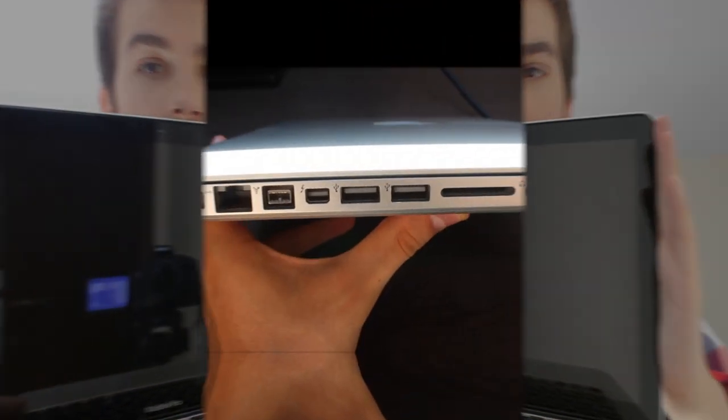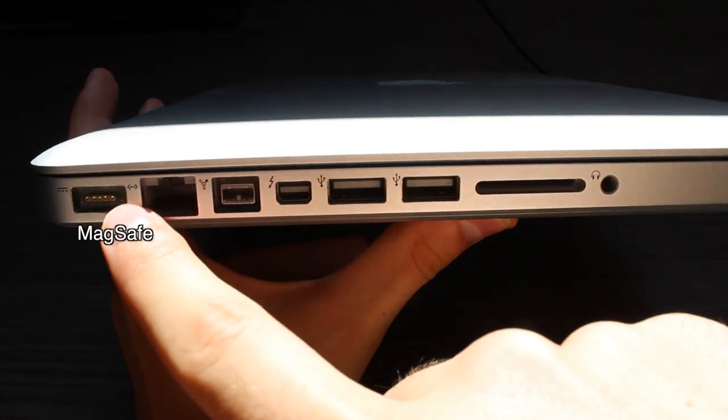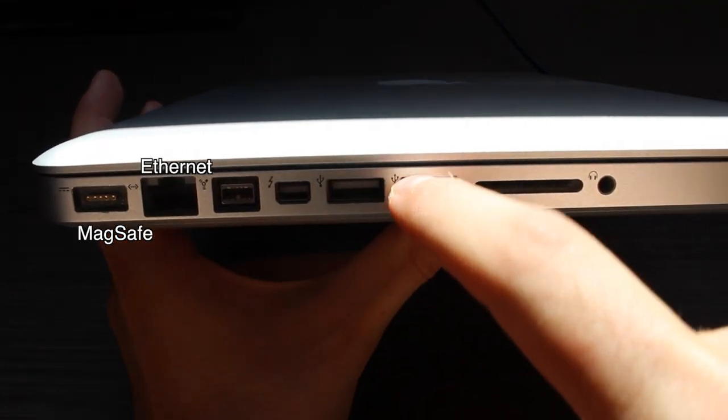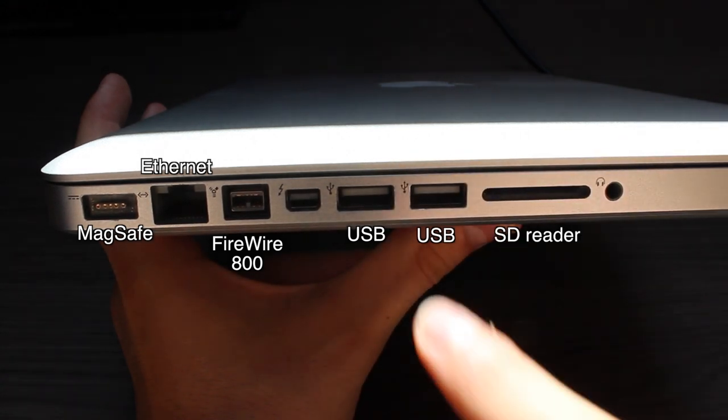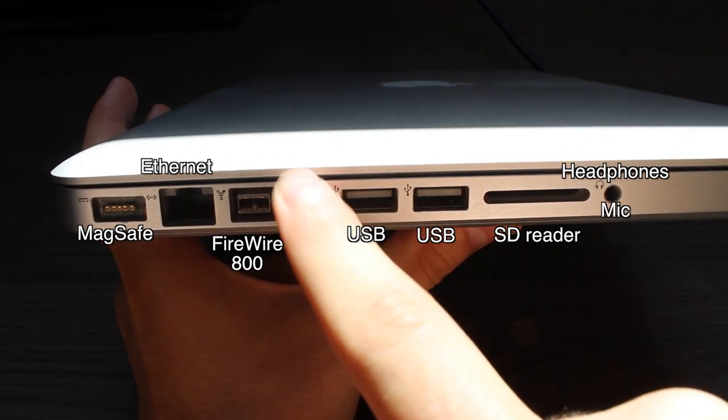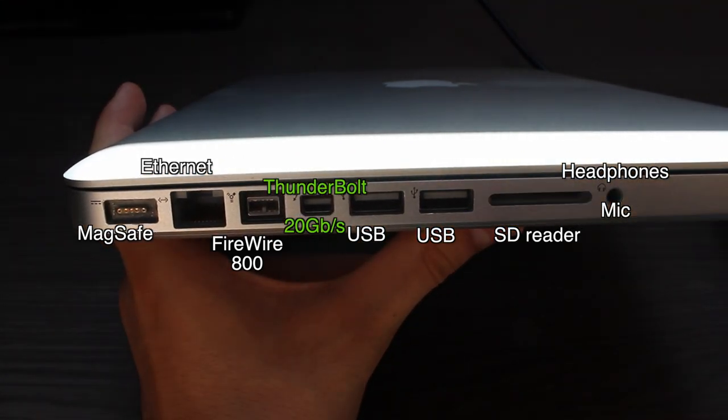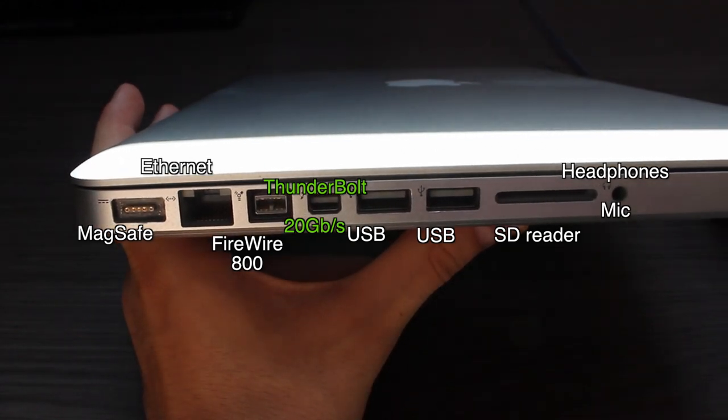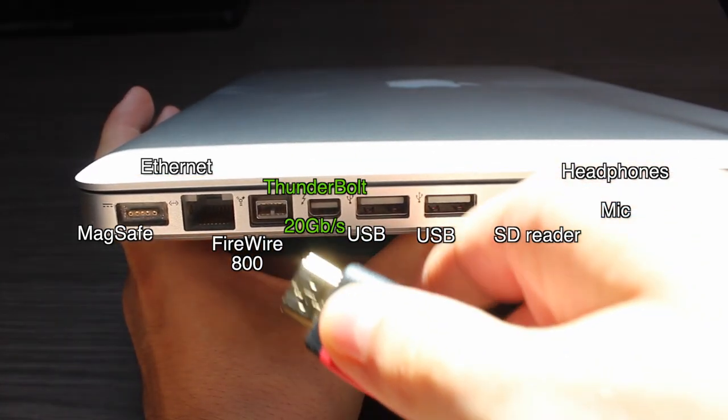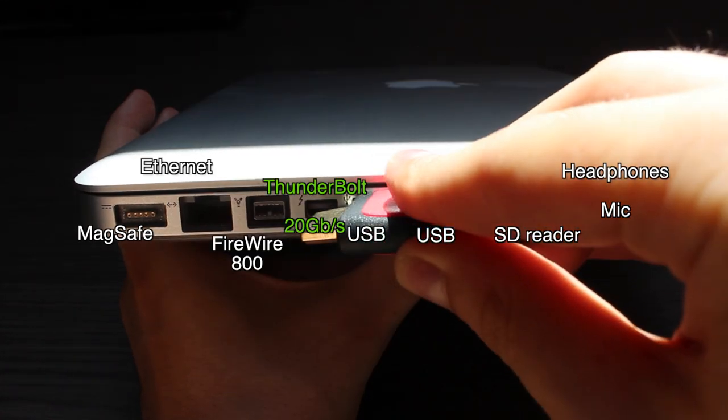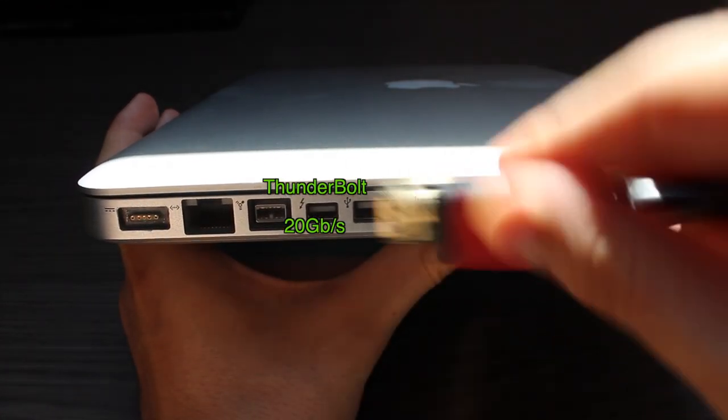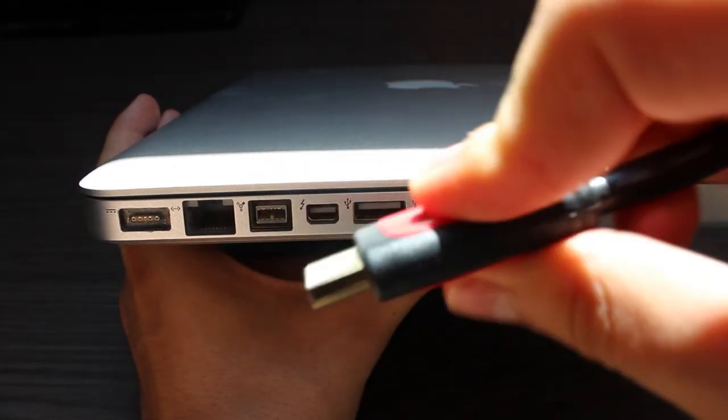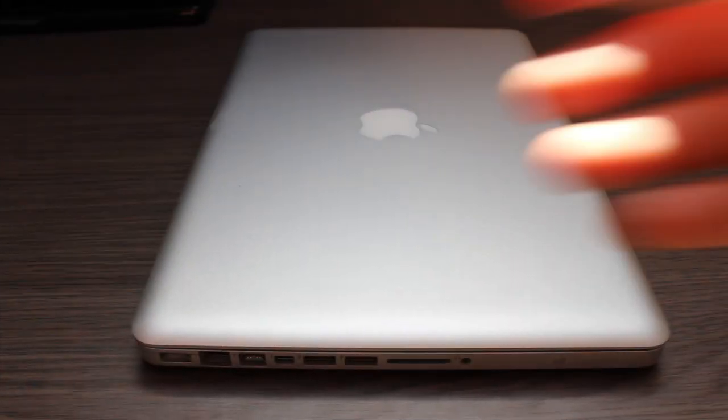So these are the ports on my MacBook Pro. So we have MagSafe, Ethernet, FireWire, two USB ports, SD card reader, microphone and finally, the Thunderbolt port which is the port which you are going to use to connect your HDMI but it doesn't fit and that's what he said. So yeah, this is the port which you are going to use to connect your HDMI cable to your TV.